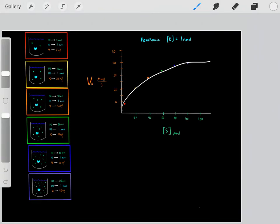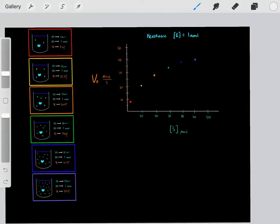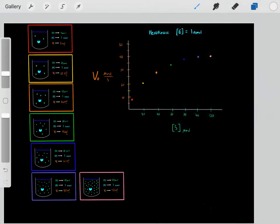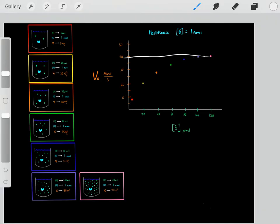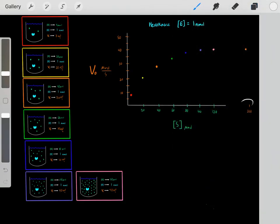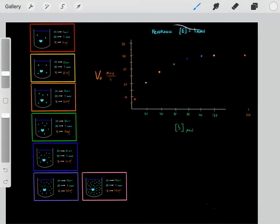We see the graph leveling off at 40 micromoles per second. Increasing the substrate concentration from 100 to 120 micromolar — or even to 200 micromolar — keeps the velocity rate the same at 40 micromoles per second. Around this substrate concentration, the enzyme has become saturated at this enzyme concentration.